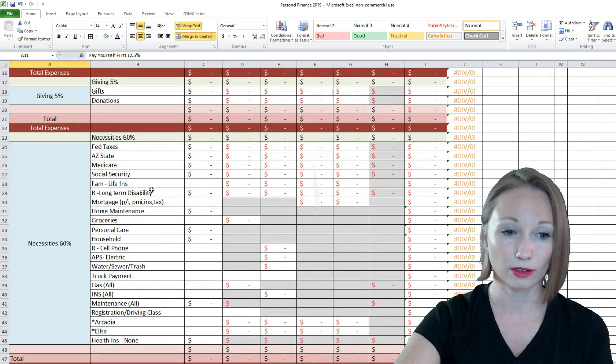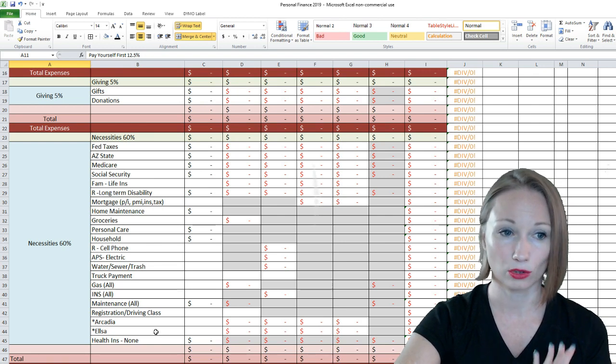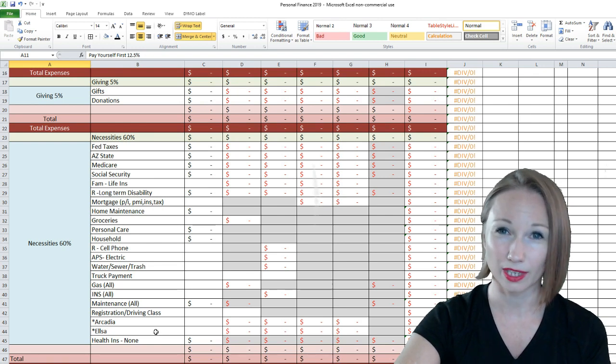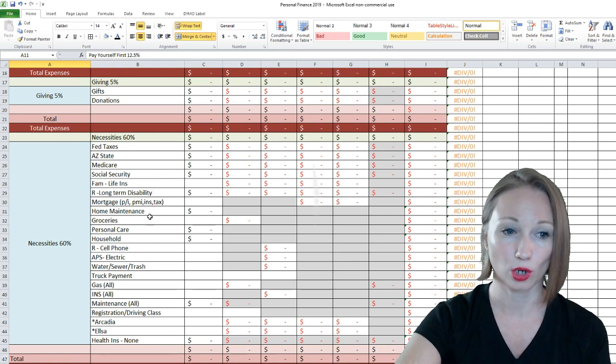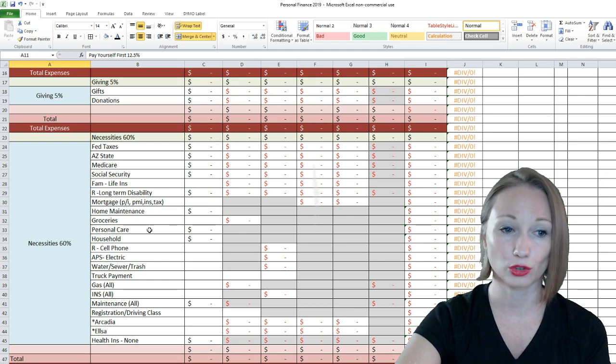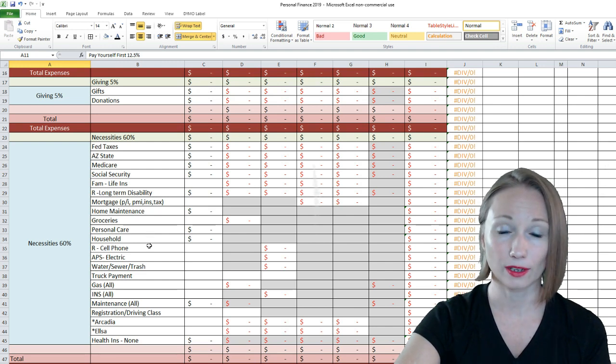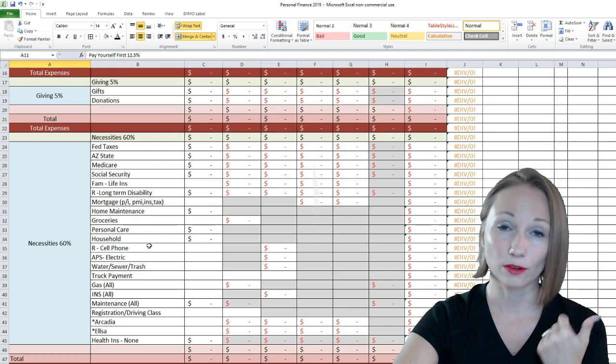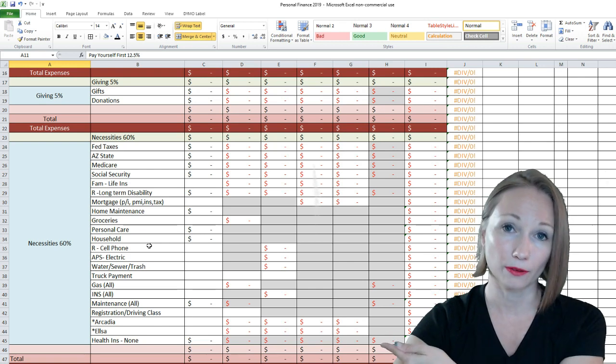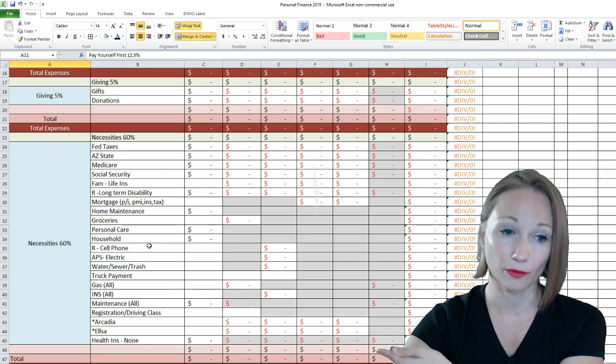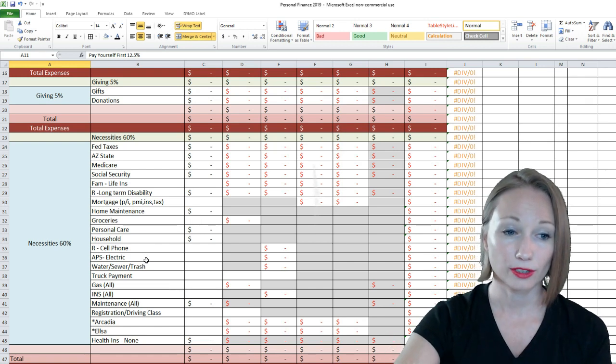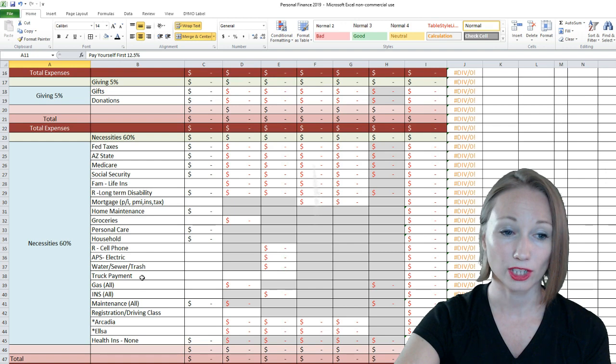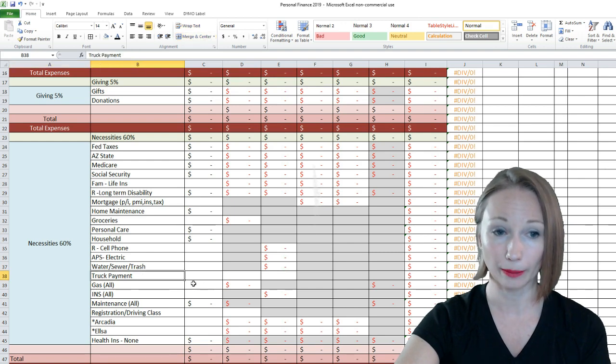So, then here are our necessities. You guys have kind of seen these. Basically, taxes, the mortgage, home maintenance, groceries, personal care, household items, Ricky's cell phone. My cell phone and the internet is paid for out of my self-employment. We have electricity, water, sewer, trash. Now, you see here we have a truck payment.